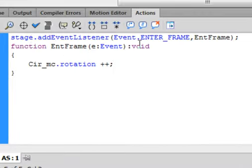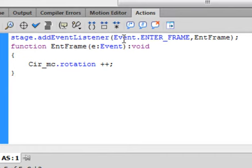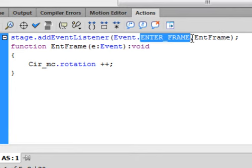We're going to start with an event listener: stage.addEventListener, open bracket, Event.ENTER_FRAME, comma, and I'm calling it EntFrame, close bracket, semicolon.